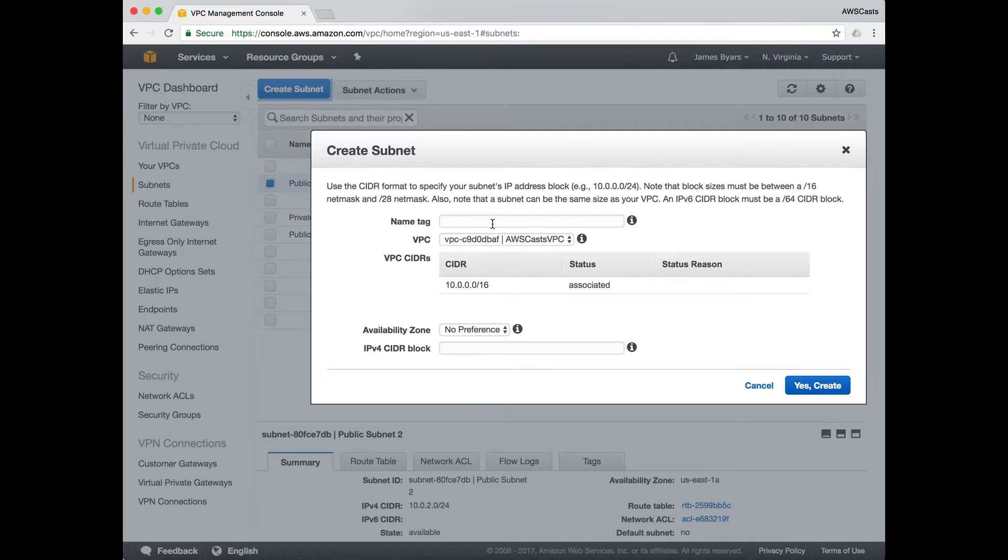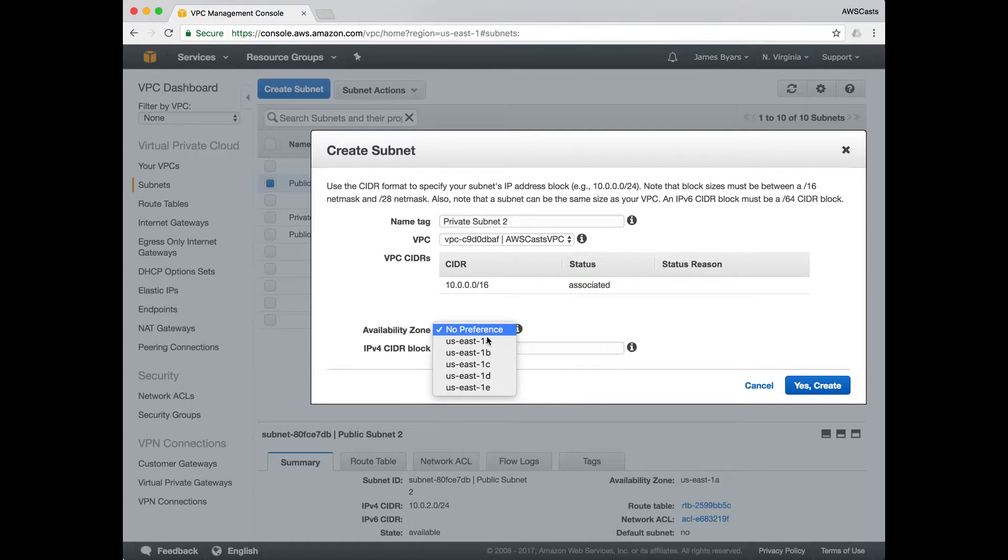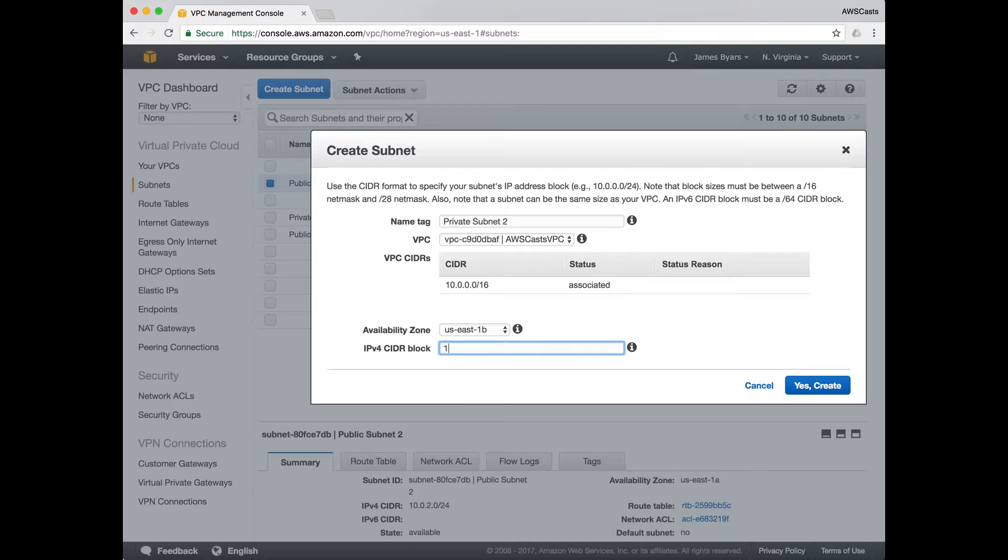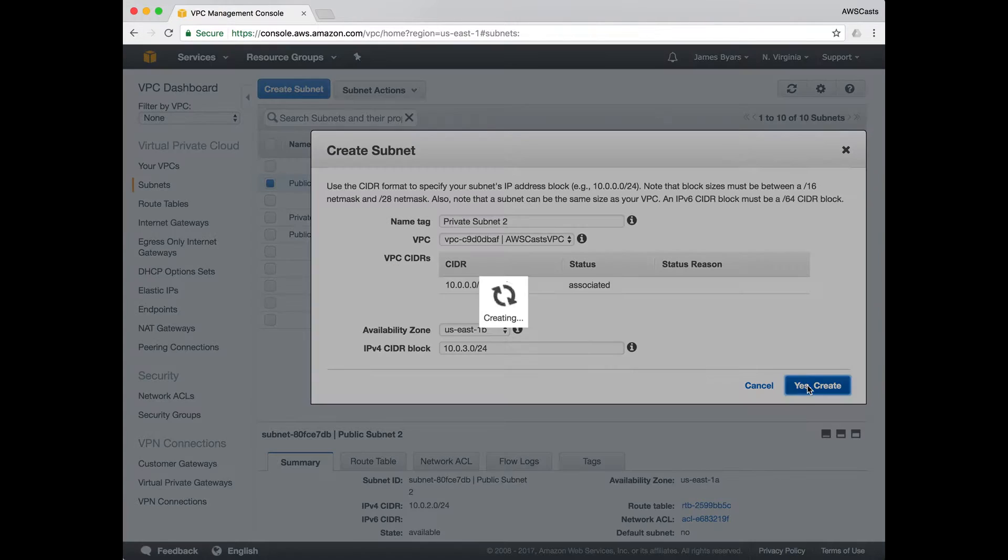And one more for private subnet two. Make sure you have the correct VPC selected. We'll put this in US East B. 10.0.3.0. This is also a 24 network. Create.